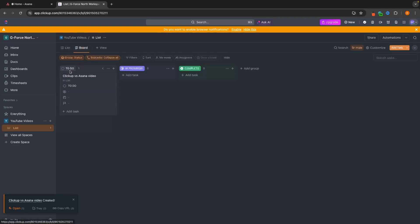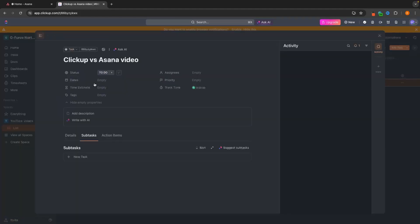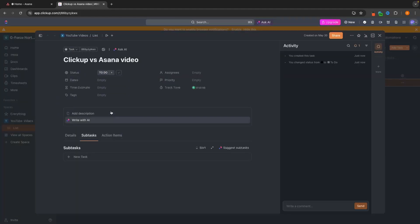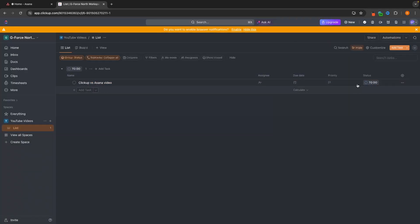If we go over to board, the ClickUp vs Asana task is now in the To Do area. Let's go back to list and click into this specific task. In here, we can add dates, change the status to In Progress or Complete, add assignees, and add a priority. I think it is easiest to do these from this side menu, which I will walk through now.